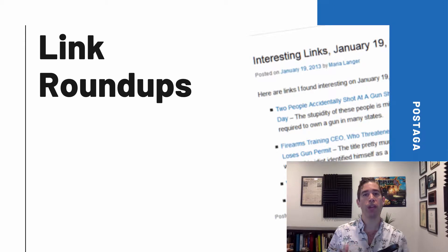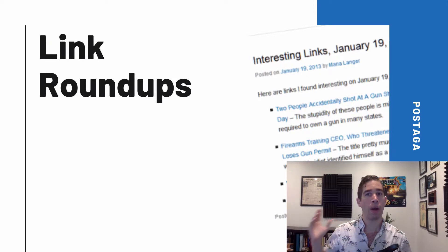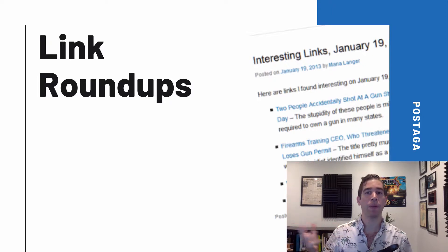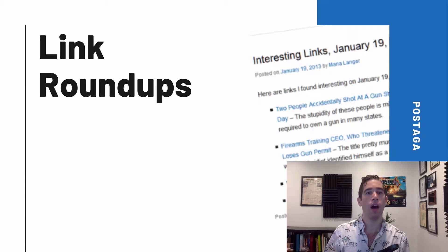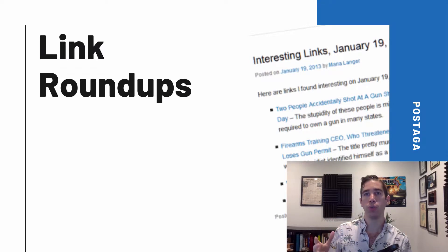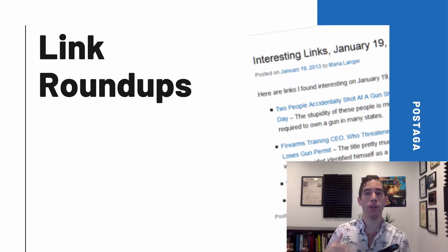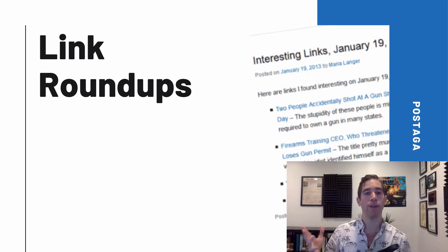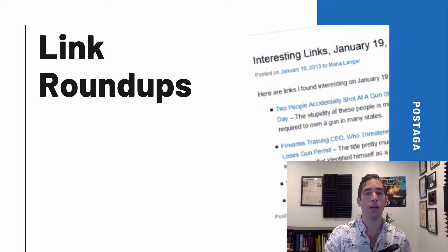With our outreach campaign, we're going to find blogs that do recurring roundup posts on a topic related to what we've written about. We'll find their contact information, add them to our spreadsheet, and then create a personalized outreach email saying, hey, I have a piece of content that I think would be a great fit for your next roundup newsletter or blog post.